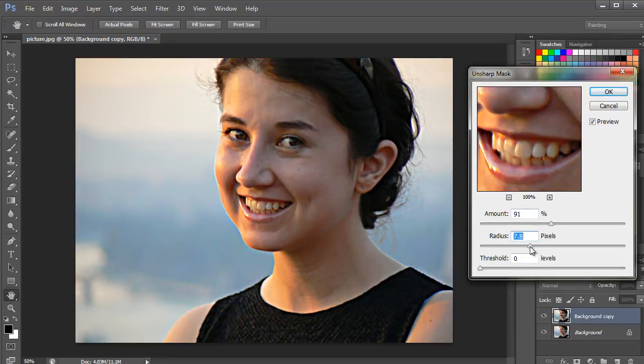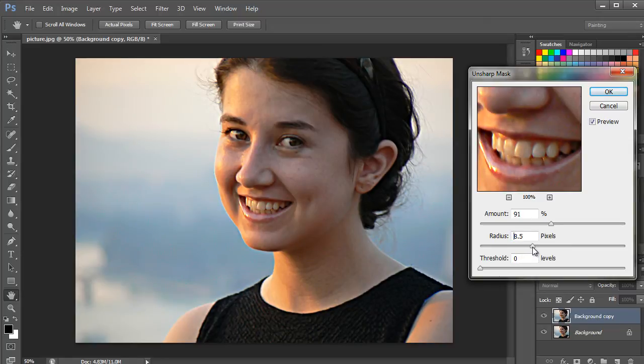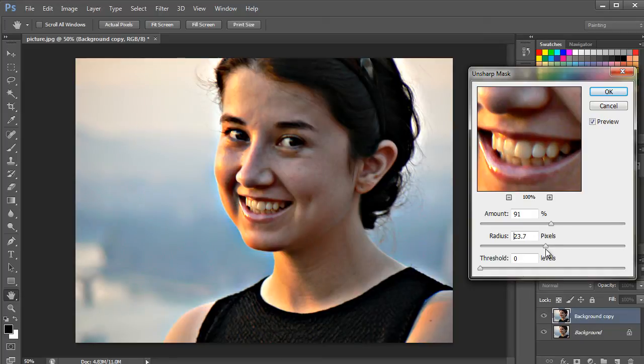The Radius filter, on the other hand, represents the number of pixels that are present around the edge, which can affect the sharpening. If we increase the radius, the edge effects become wider.